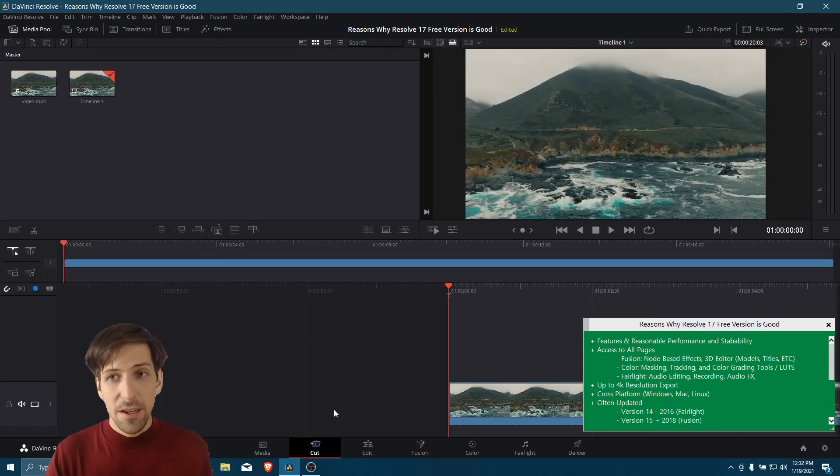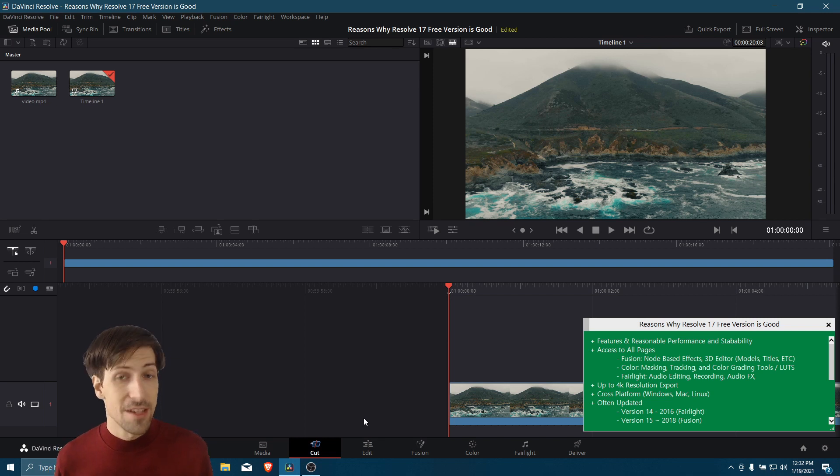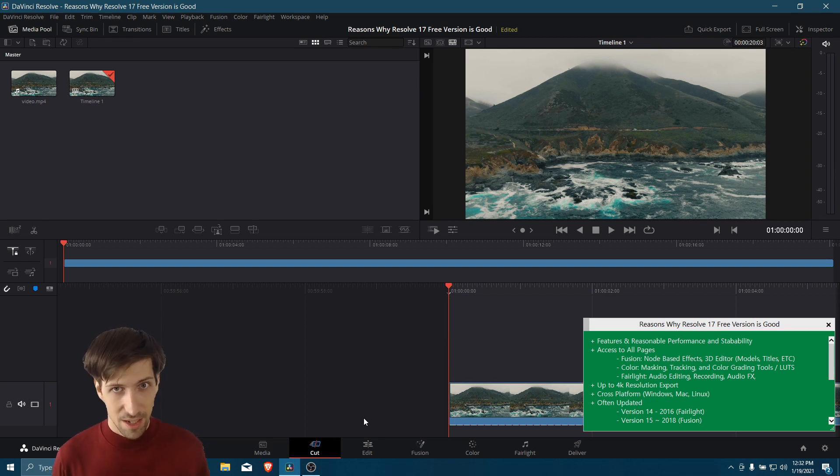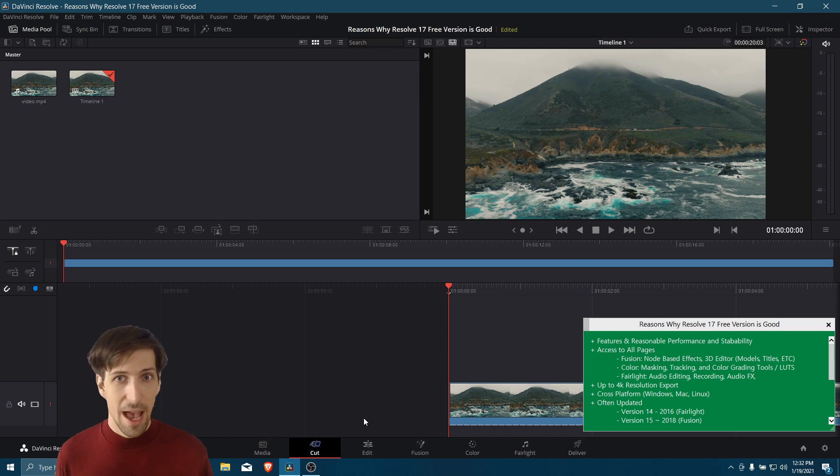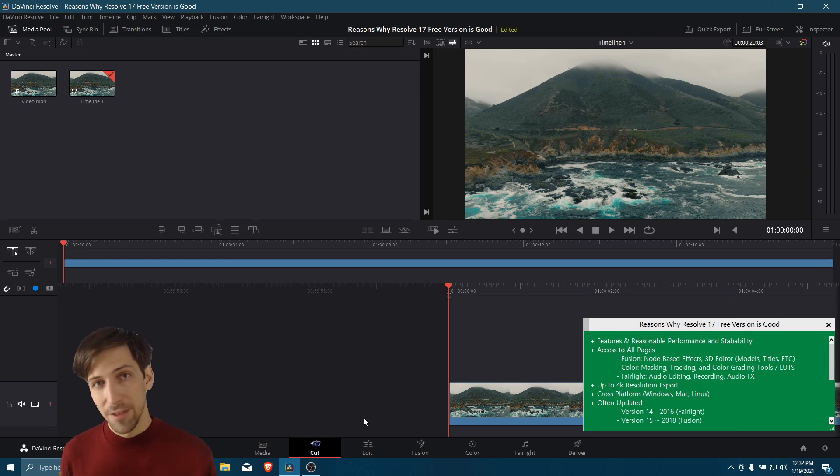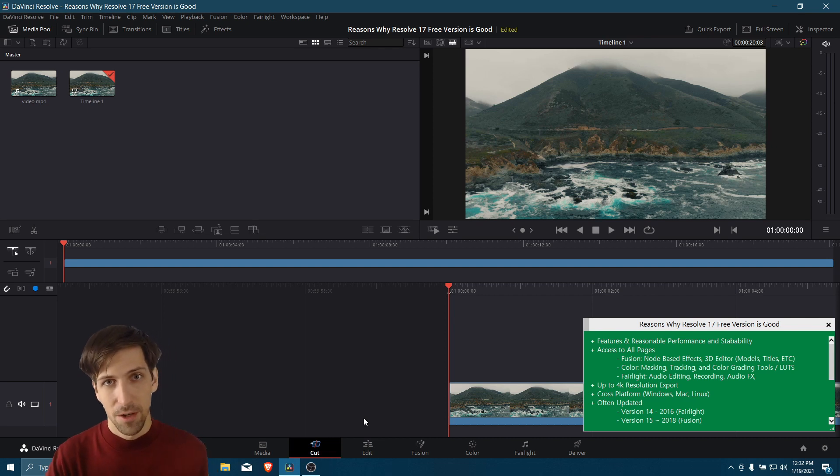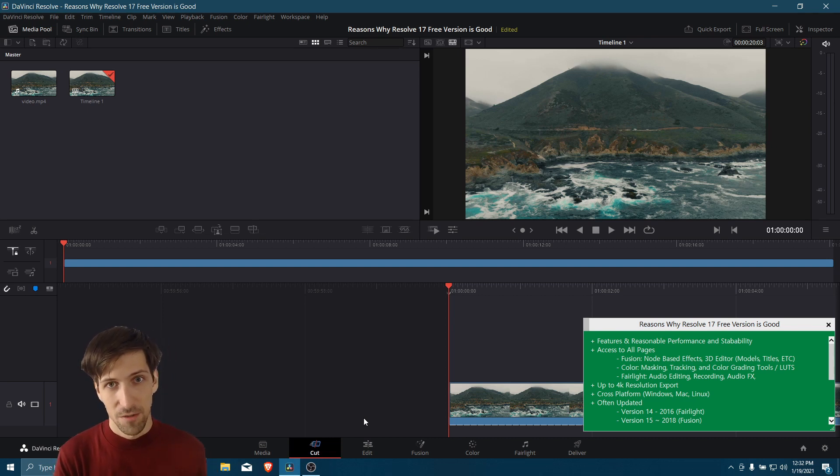And then the Cut and Edit pages are two different workflows for doing the basic edits in your video. So that would be stuff like slicing clips into multiple clips, adding video effects to your clips, adding titles in, video transitions, and keyframe animations for when you want to have a property change over time, such as the zoom level.